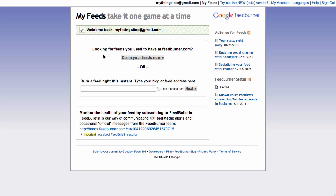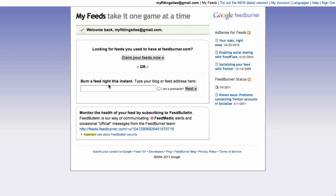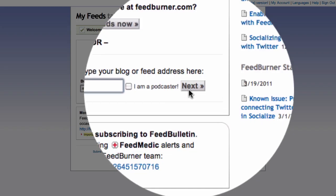Once we're here on this page, you'll see that we have an option to burn a feed right this instant. This is actually where you're going to enter the URL of your website. Once you've done that, all you need to do is click on the Next button.